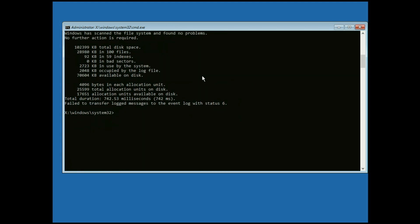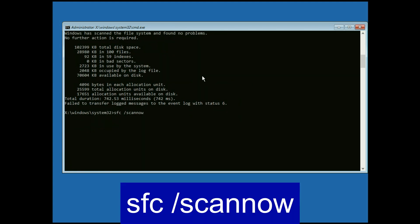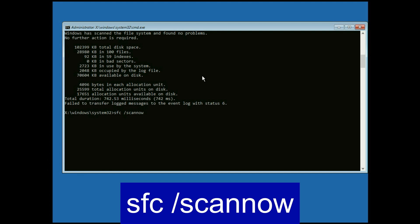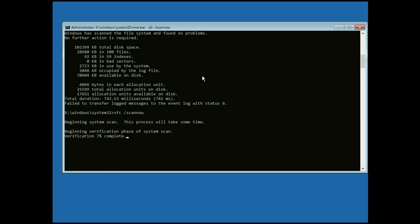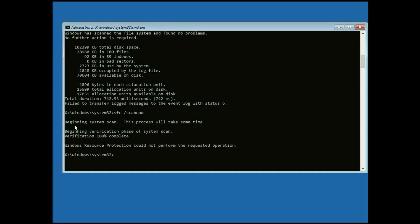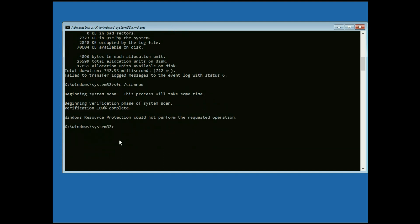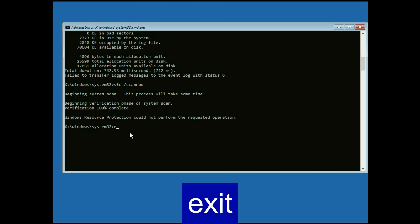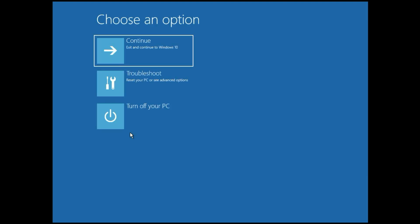Now move on to the next command: sfc /scannow — this command will repair your Windows corrupted files. Press Enter. The verification process has started and will take some time. Once it completes 100%, type exit and press Enter. Now click on Continue and it will fix your issue.